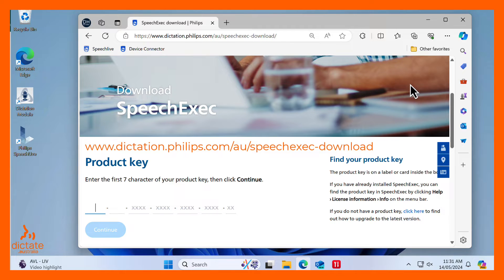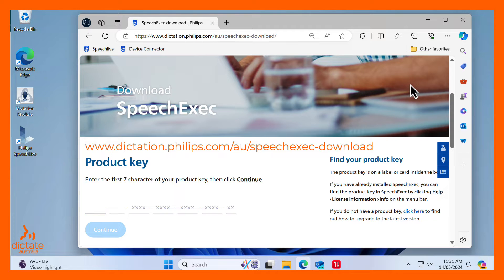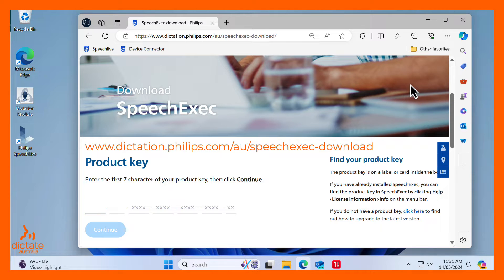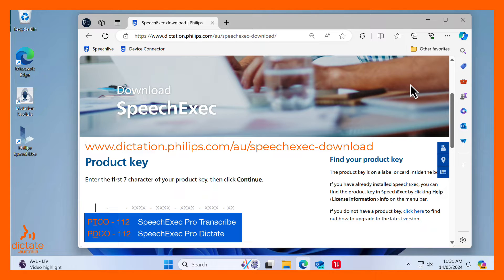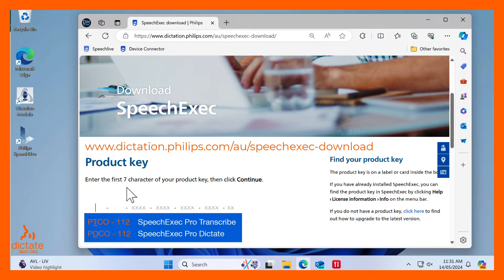Navigate to the Philips SpeechExec download page. Depending on the flavor of software you want to install, you will need to provide the starting characters of a license key. To download SpeechExec Pro Dictate, use the characters PDCO112. To download SpeechExec Pro Transcribe, use the characters PDCO112.